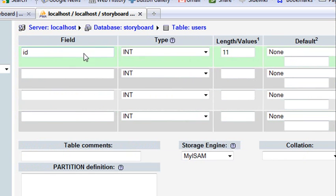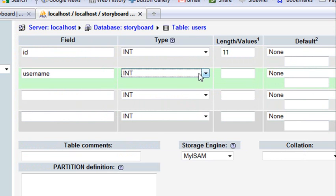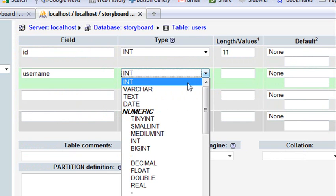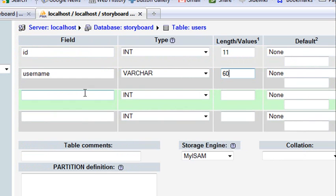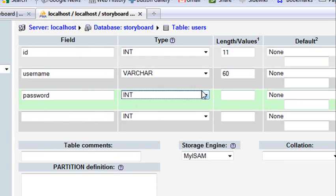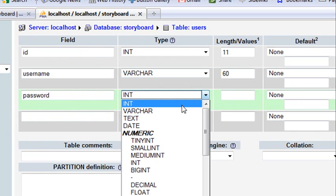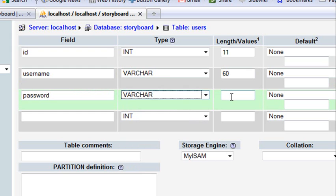The second field will be my username. We'll set that to varchar and make that 60. And the next one will be the password. We'll set that to varchar, and we can let that go up to 255 if we needed it.